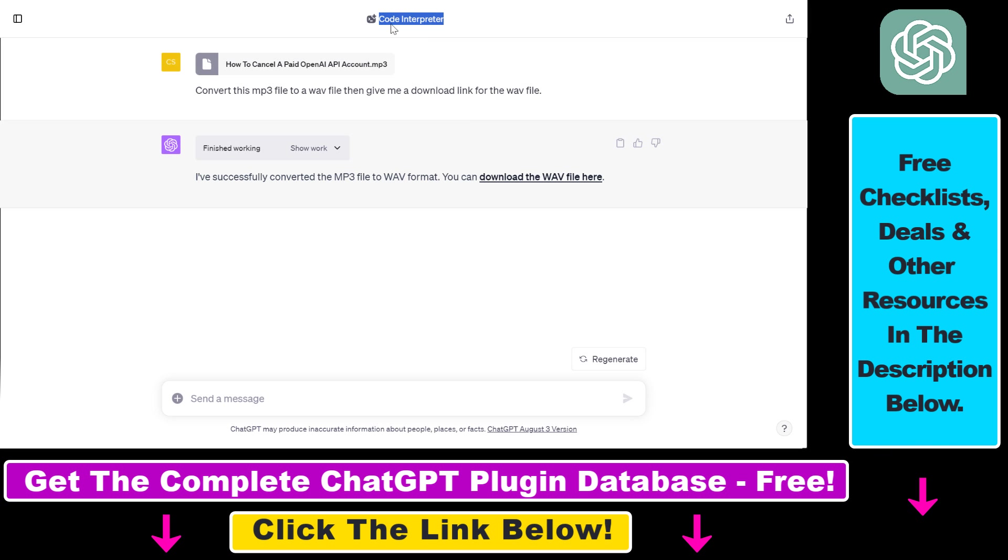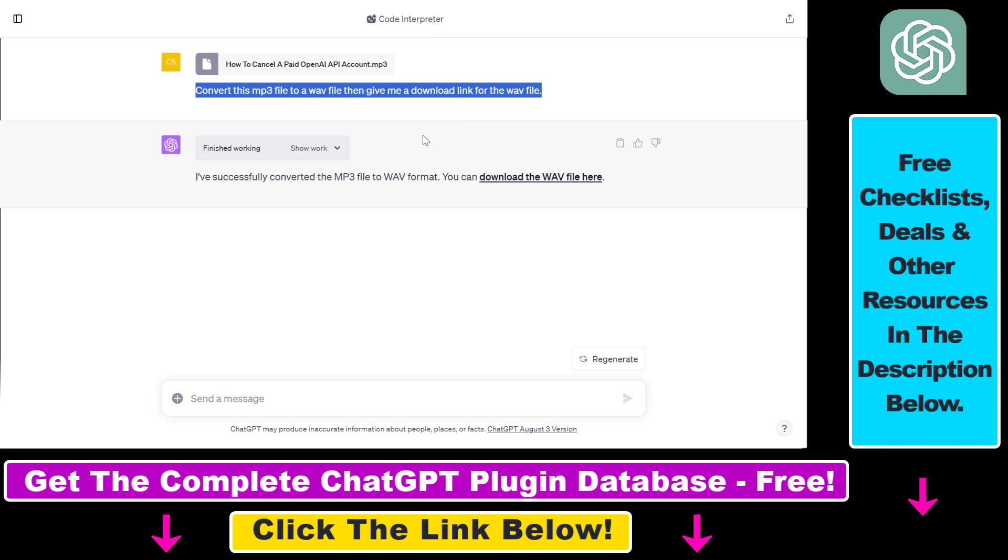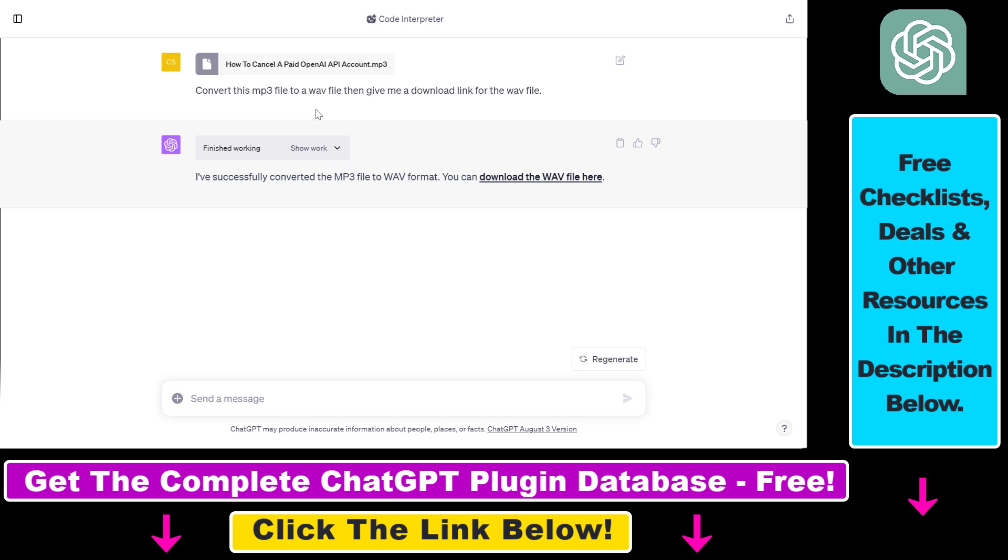But now let's see how to use the code interpreter plugin to be able to upload audio files to ChatGPT and then convert that audio file to another file format.